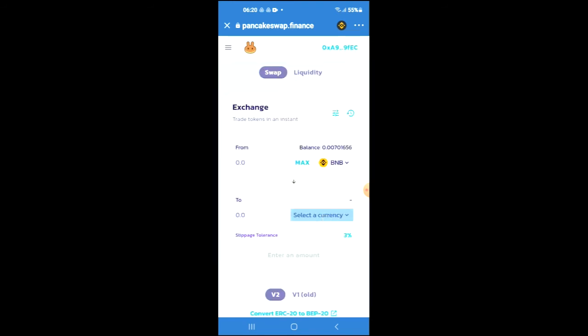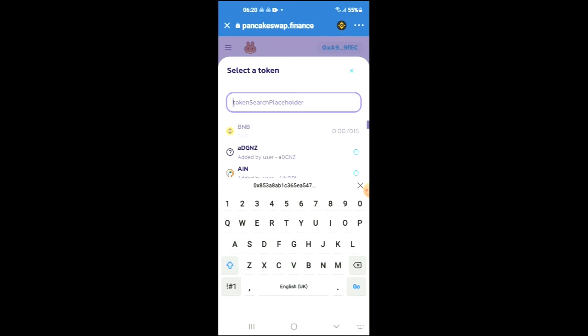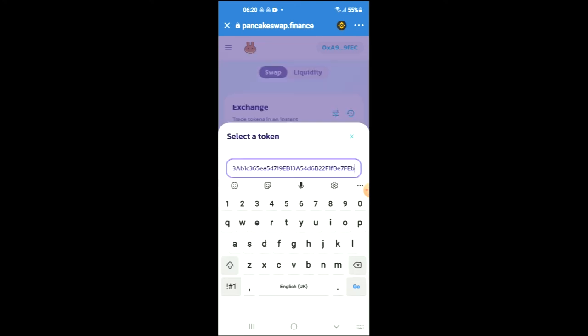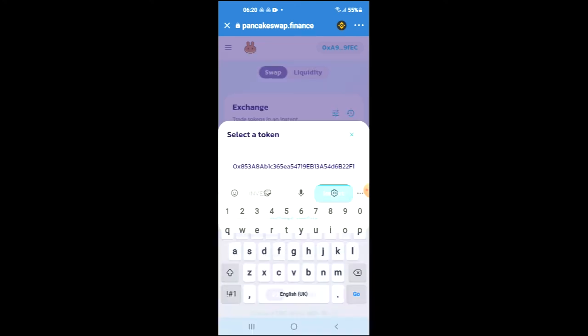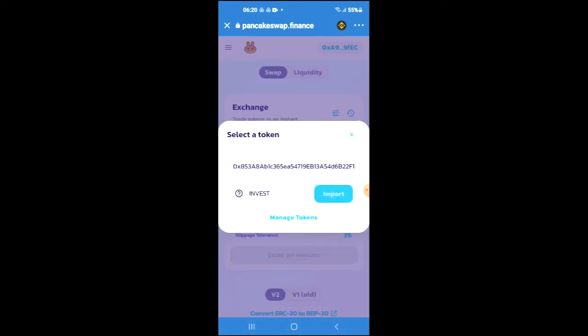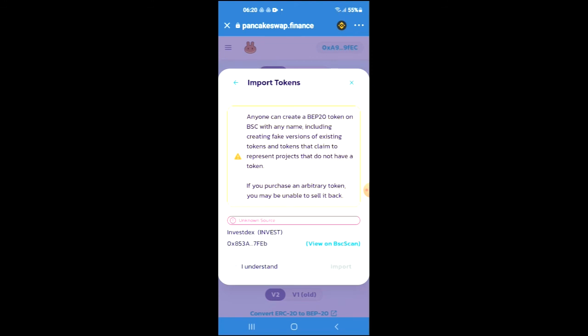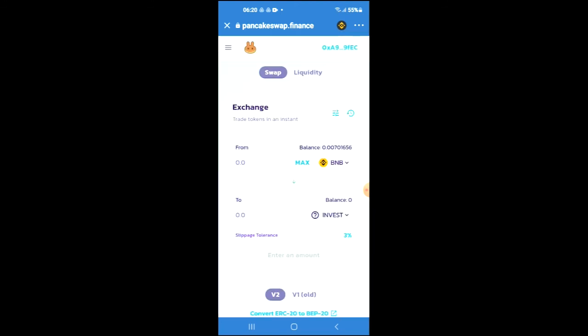You're going to tap on 'Select a currency,' and in the search bar you're going to paste the link you have just copied. Then you're going to tap on Import and Import again.